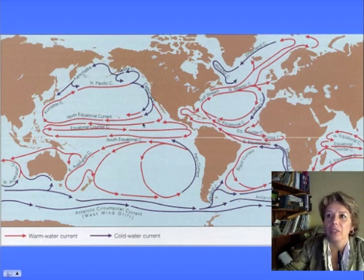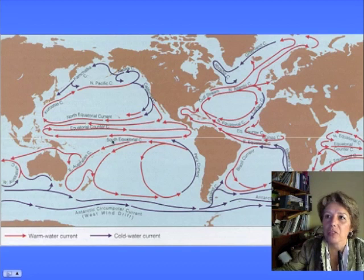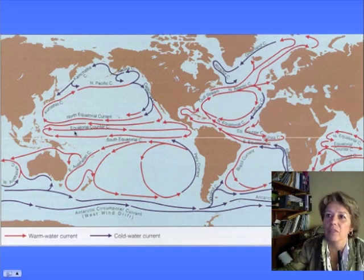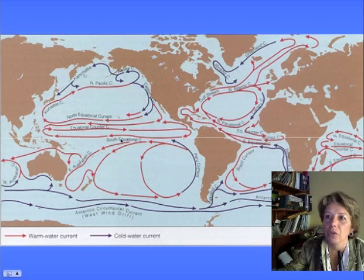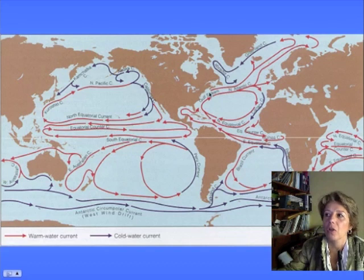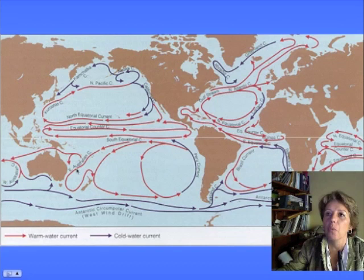Other things about currents you need to know: all the western currents, meaning currents on the west sides of the ocean, are warm. All the currents on the west sides of the Pacific are bringing warm water from the tropics toward the poles. In the northern hemisphere the current turns right, in the southern hemisphere it turns left, but either way it's bringing warm water from the tropics toward the poles on the west sides of the ocean.